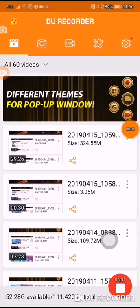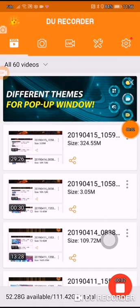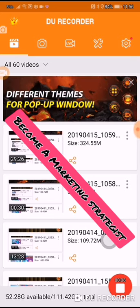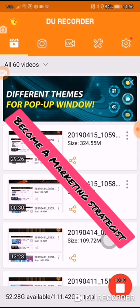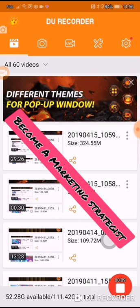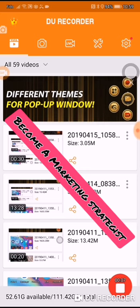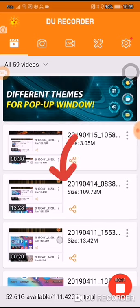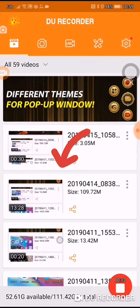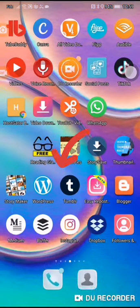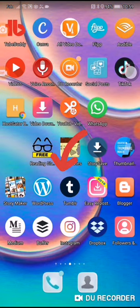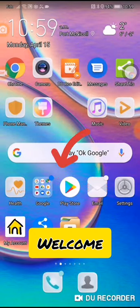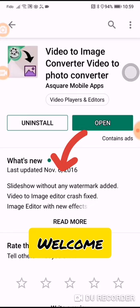Hi, this is DIY Affiliate, bringing you another tutorial to help you become a marketing strategist on Instagram, YouTube, Pinterest, Twitter, and many other social media platforms. Let's get started.